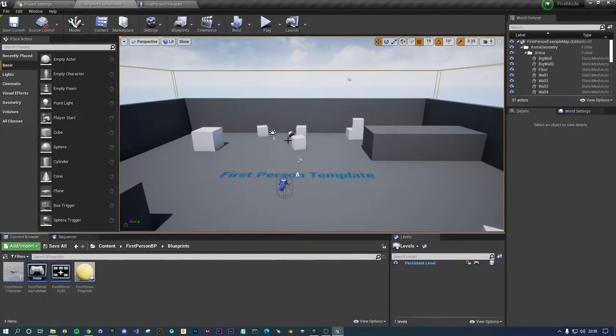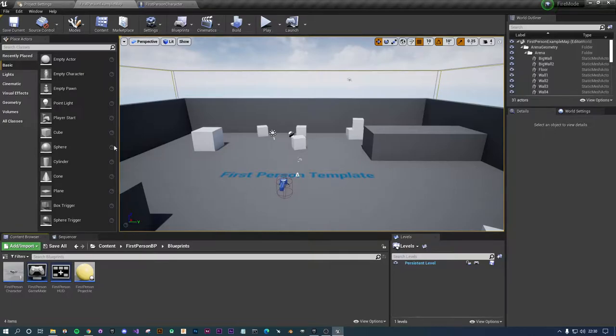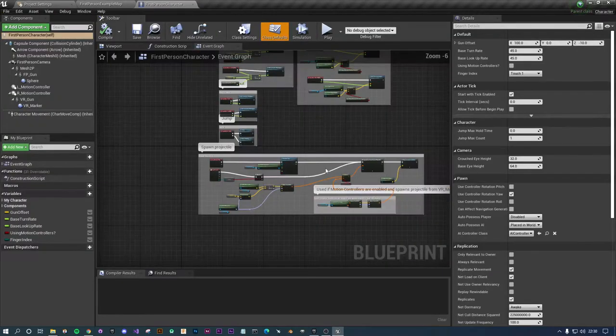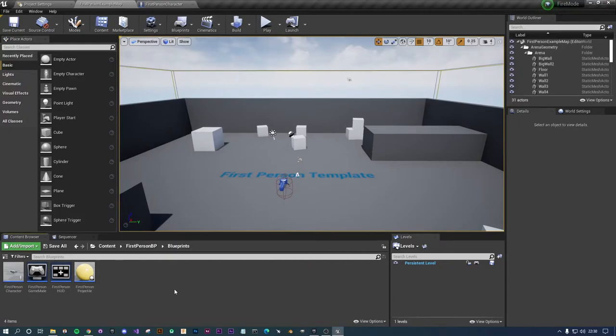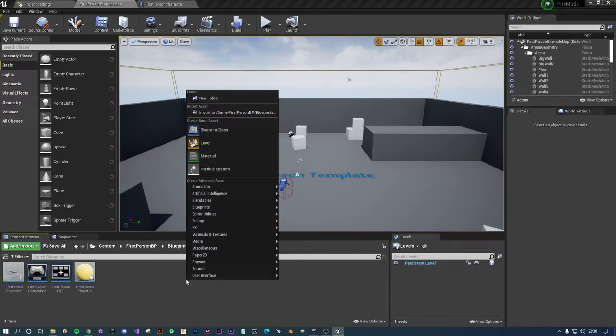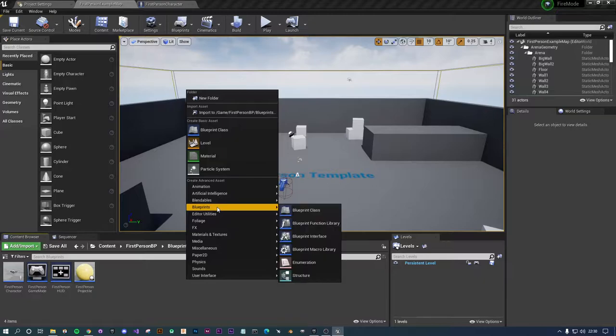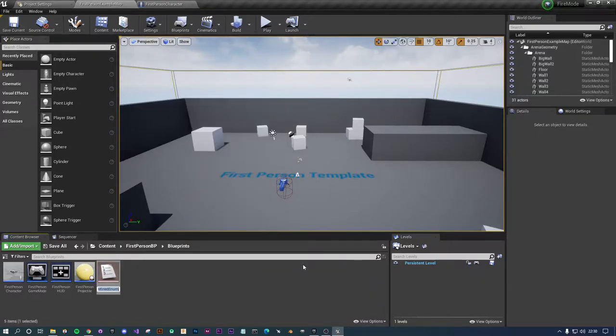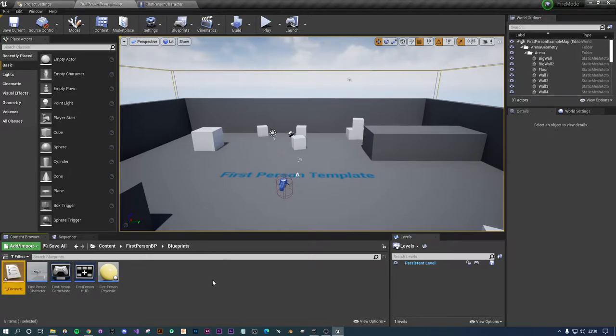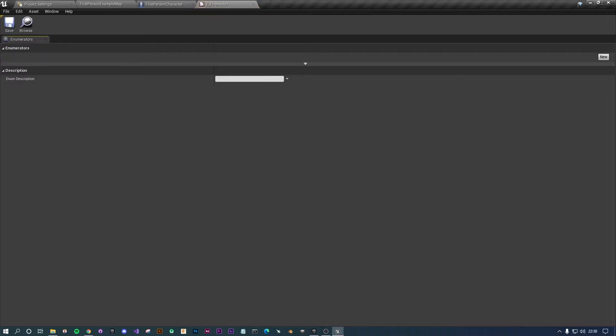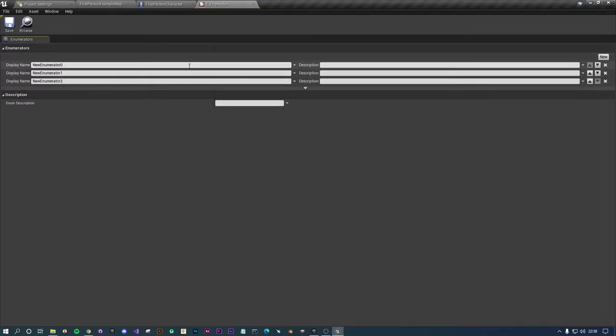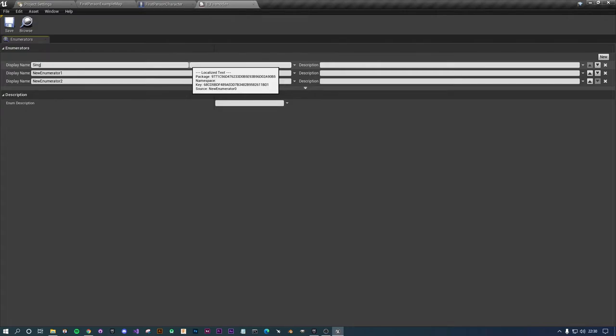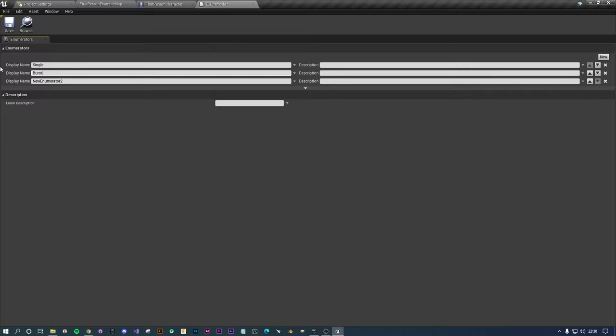I've opened up this basic template and the first person character. Before I go back into that I just want to right click here and open up blueprints and click on enumeration. I'm just going to put E_FireMode. I'm going to press new three times and give these the appropriate names: single, burst, and full auto. Hit save and close.